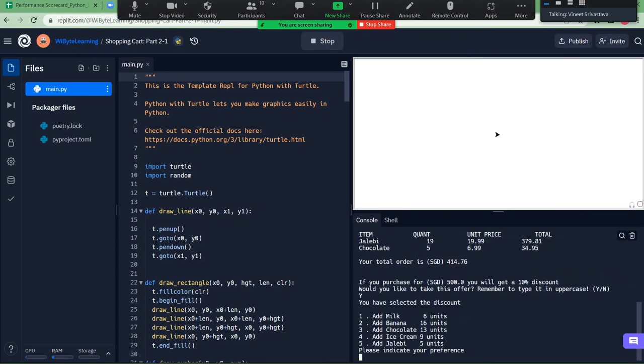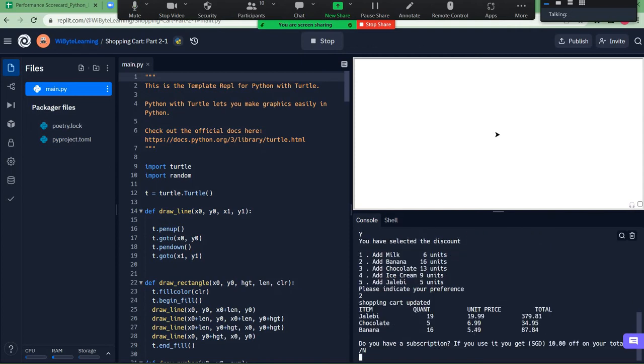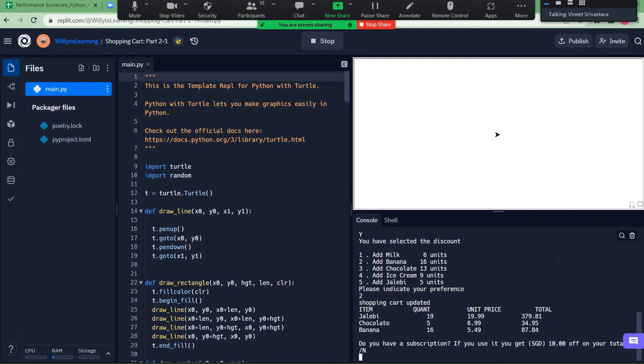And now here it will show you all that can happen. So let's say I'll add banana to this list. Yes sir. And here it's updated. Now wait, do I have a subscription? Of course I do. I'm the user of this project. So I'm going to say Y. Yes sir.